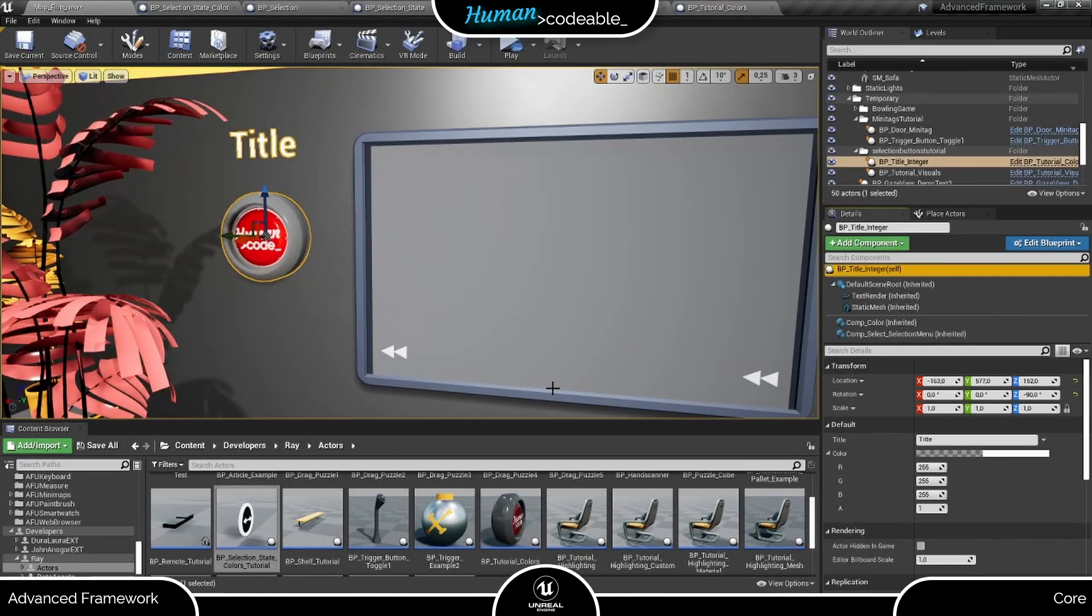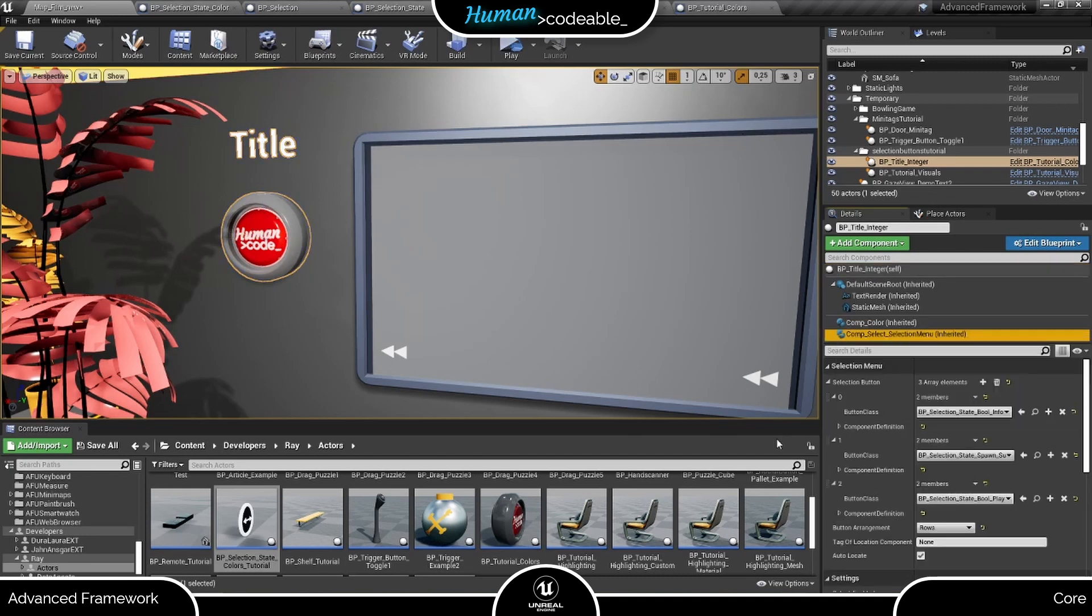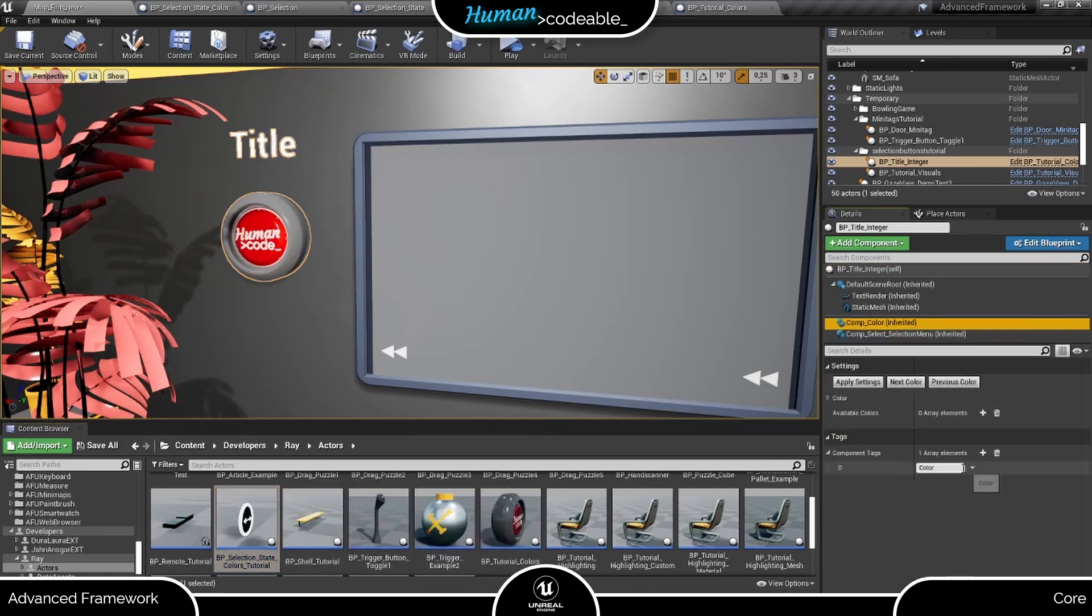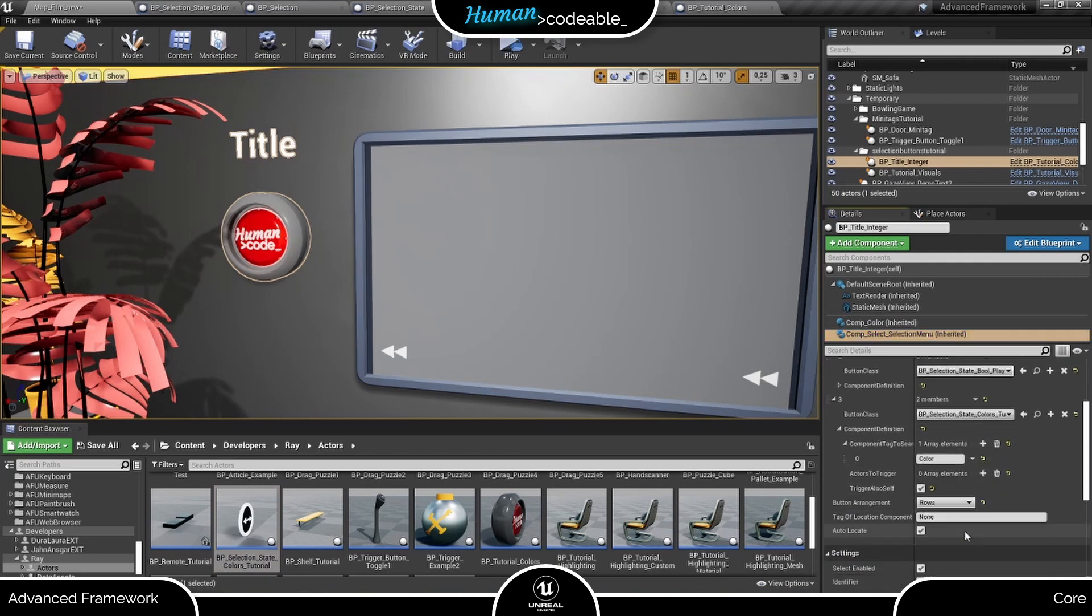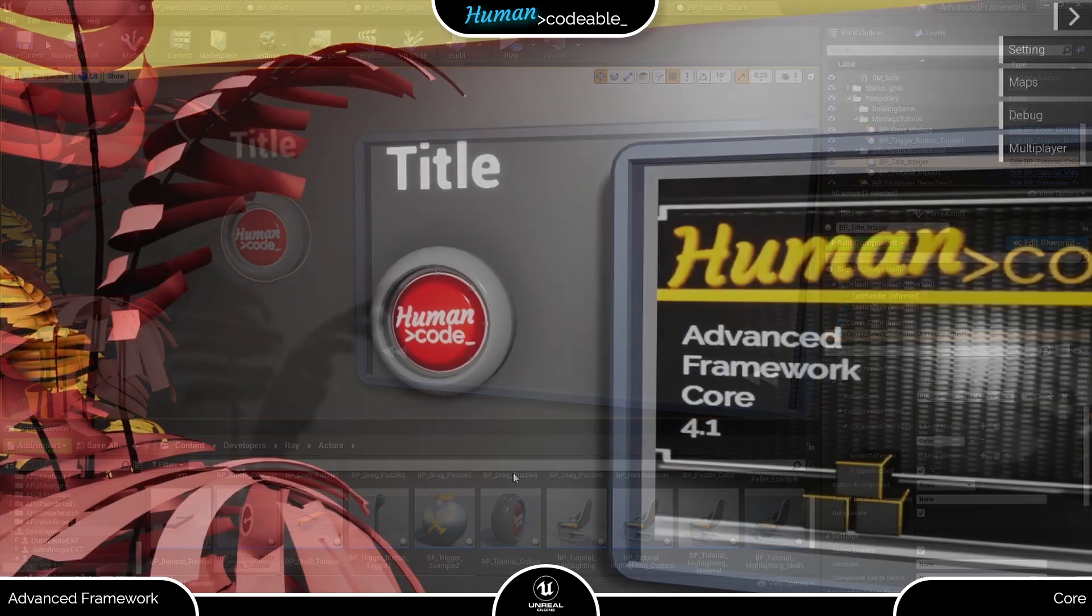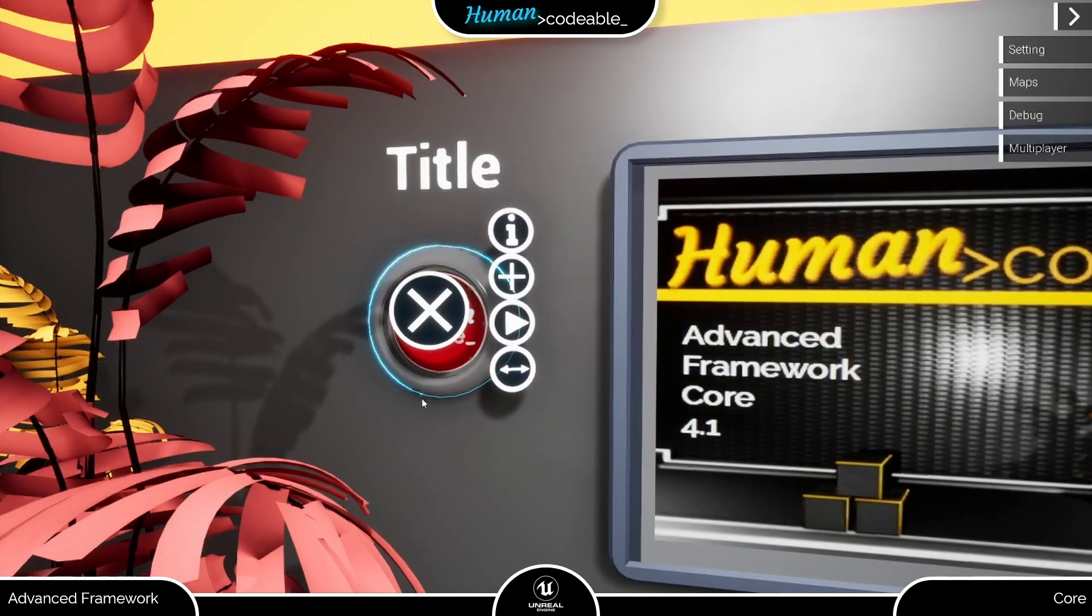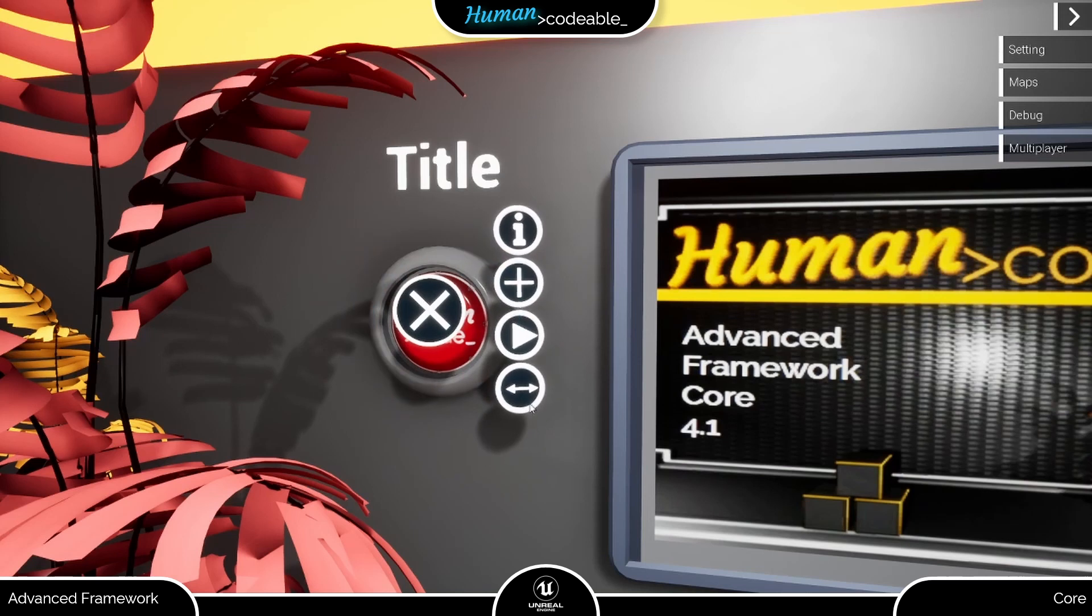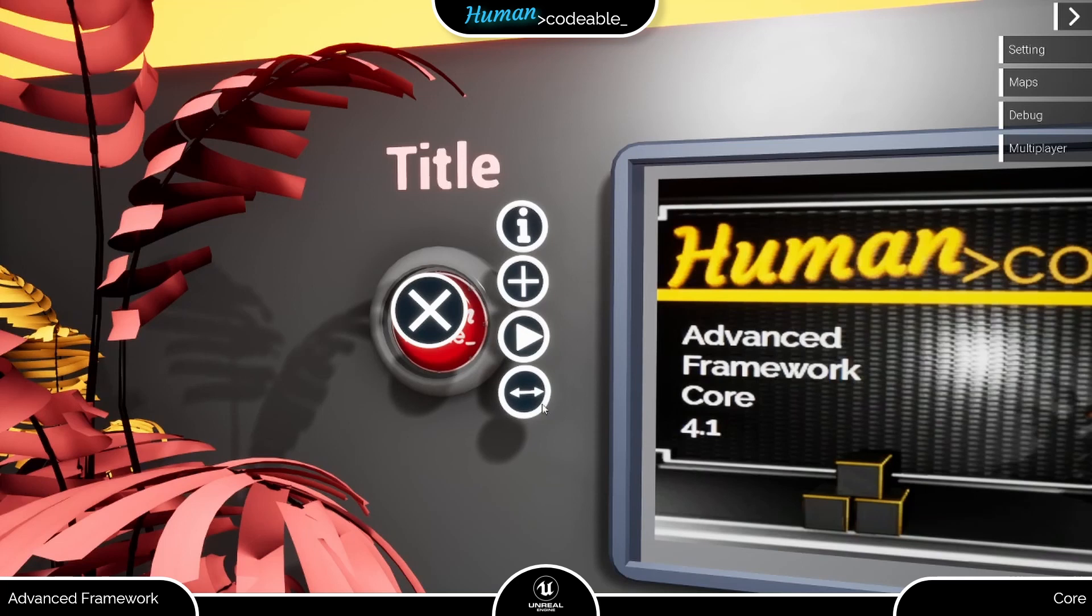Now let's start out the new selection button to the selection menu. Don't forget to add the tag of the color component. And we are ready to try our selection button. As you can see, the button is spawned together with the other buttons. And if I press it, the color of the text render changes to red. However, if I press it again, nothing happens.